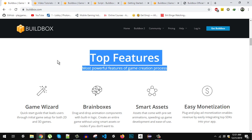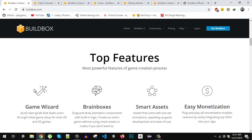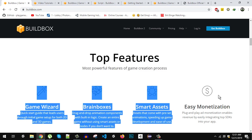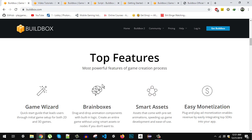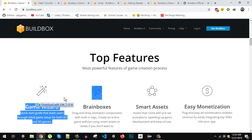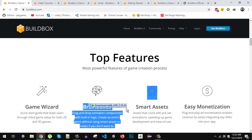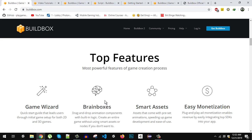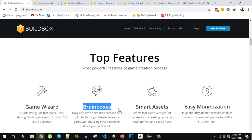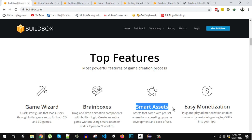Now some of the main features are highlighted here. You can see we have a game wizard so it comes with a quick start guide that leads user through initial game setup. We have brain boxes so you just have to drag and drop animation components with built-in logic and you can create an entire game by using these brain boxes.